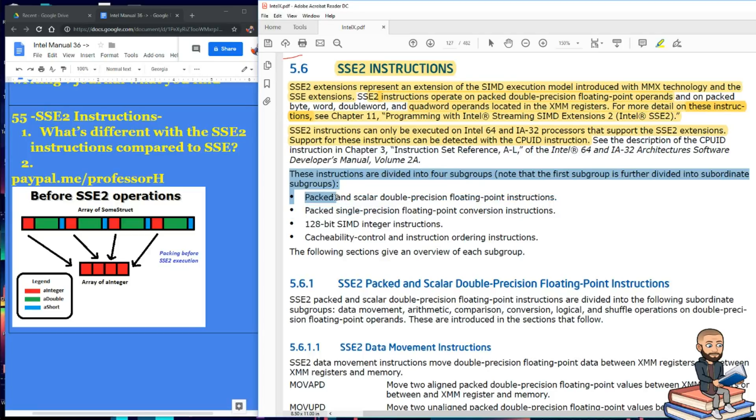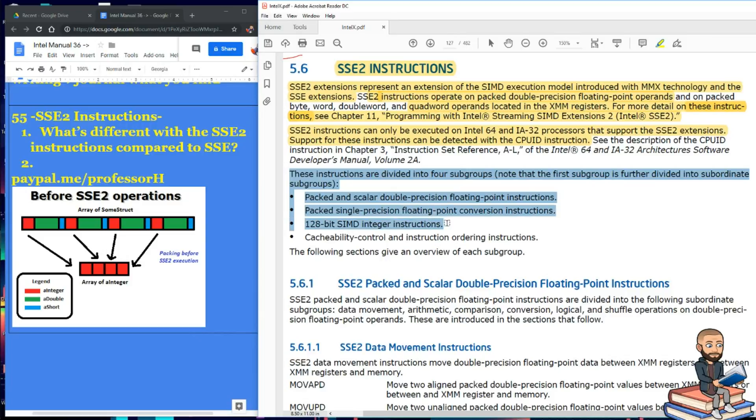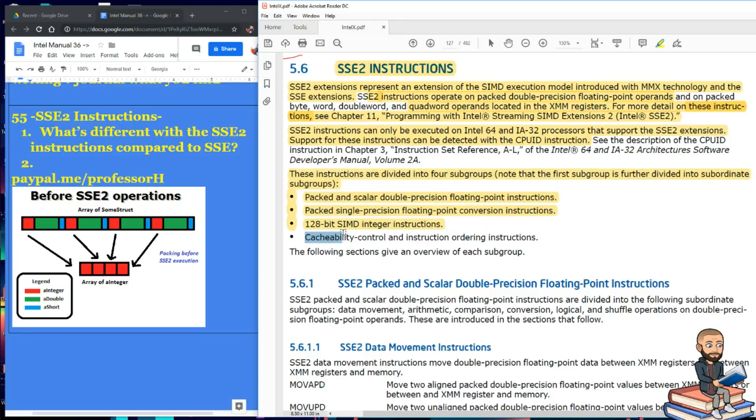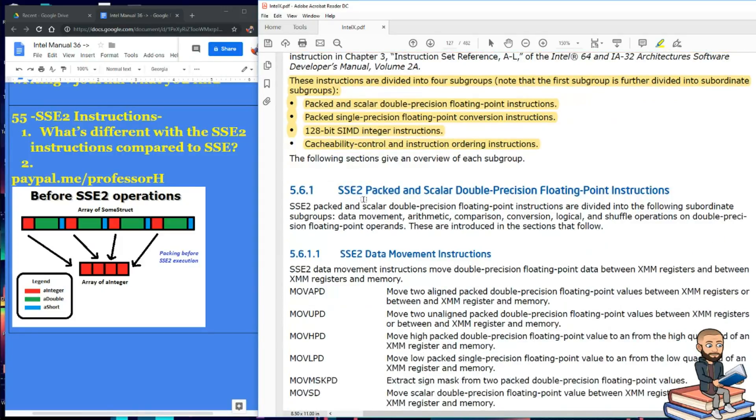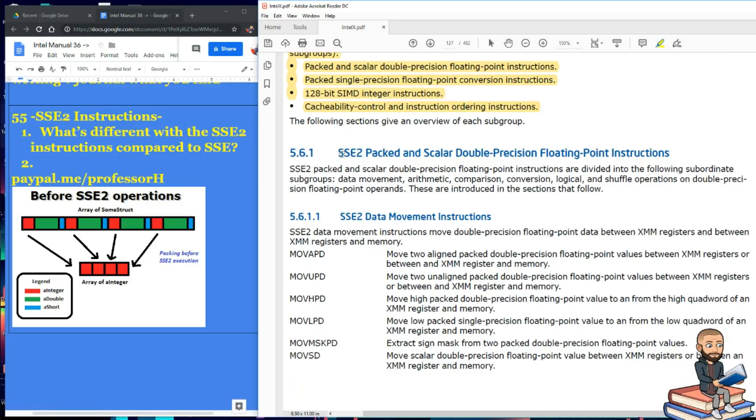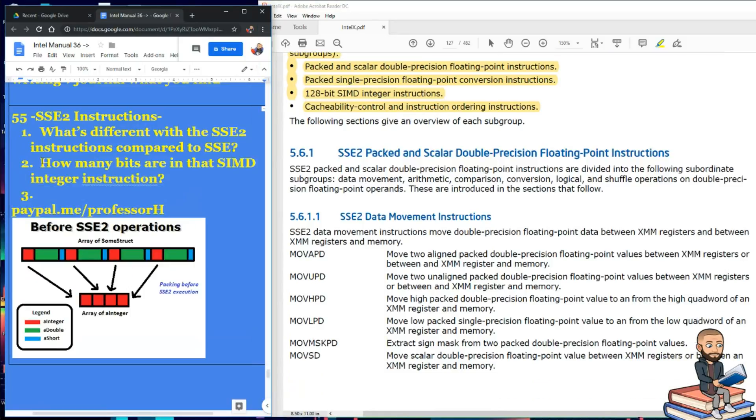So we're gonna see a bunch of packed and scalar stuff. Down here is a new looking thing, the 128-bit SIMD integer instructions. And at the end here, it's cacheability control and instruction ordering instructions. And if it's anything like last time, that is just about moving these values into main memory. So here's a question for you. How many bits are in that SIMD integer instruction? Answer is 128.